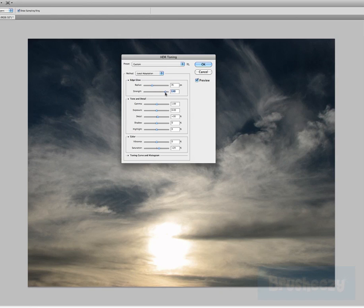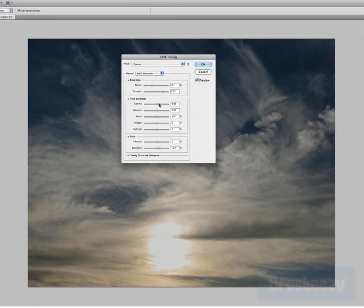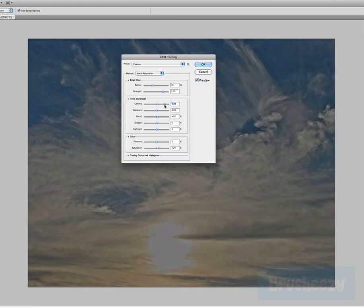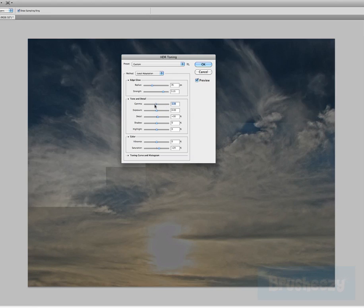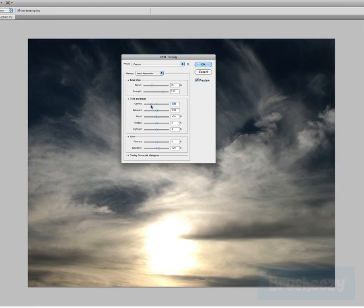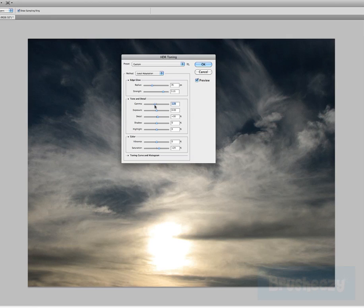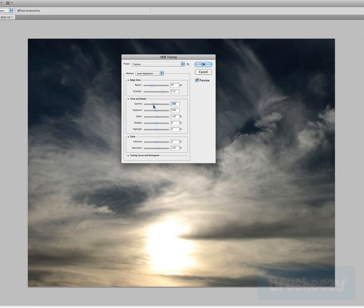So I'm adjusting the strength right now. I'm going through here to the gamma. And as you can see, the more I do it, the kind of less contrast it seems to have. I come back this way, it sort of brightens things up a little bit.